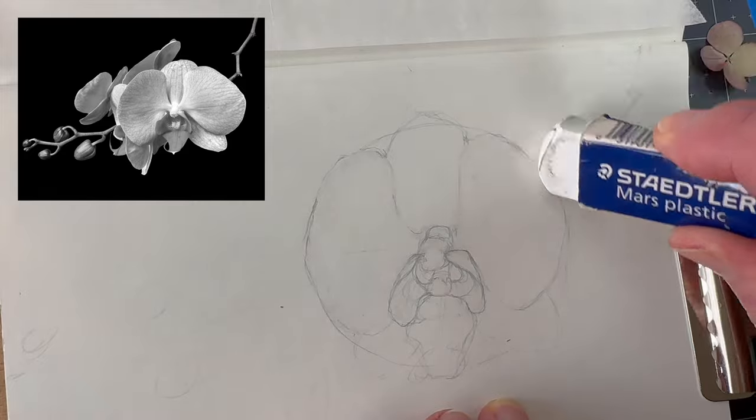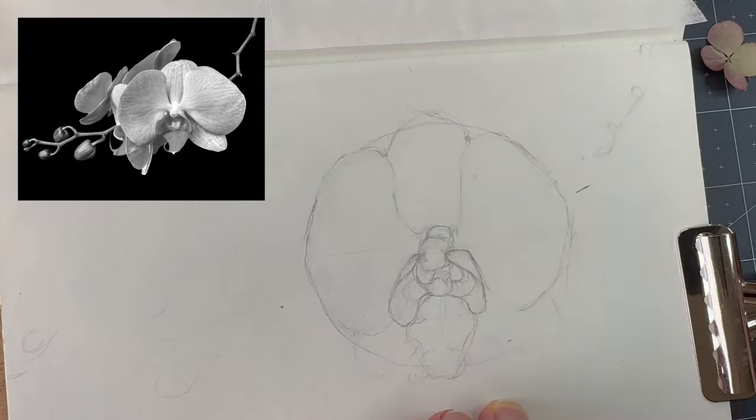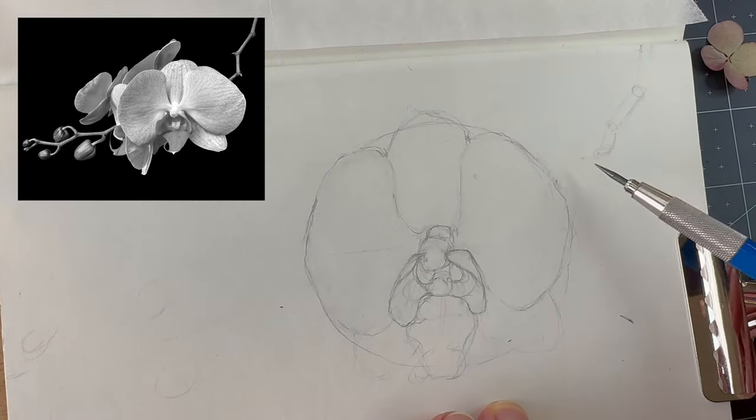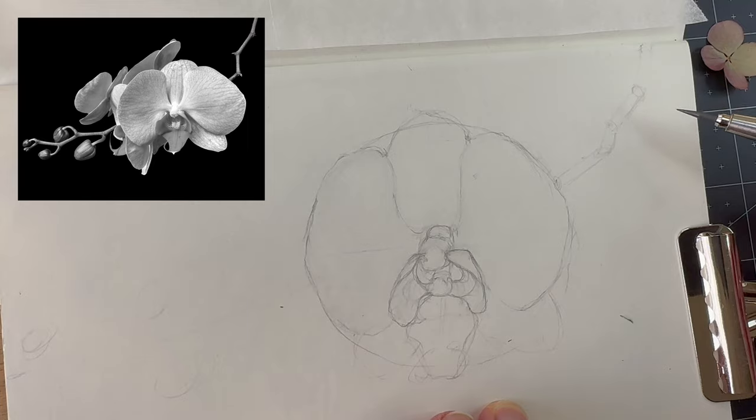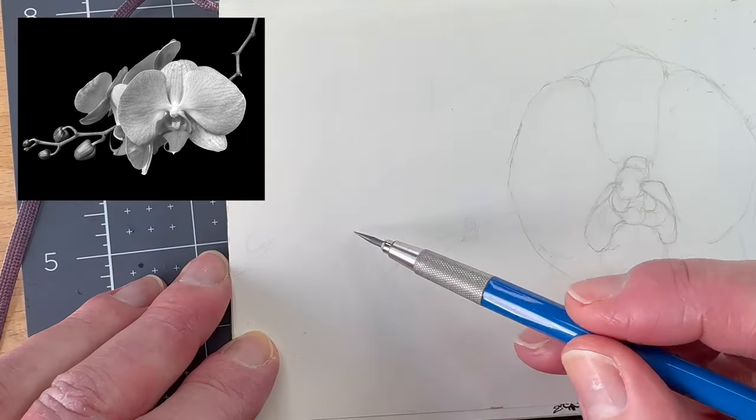Keep the shapes loose for the petals, aiming for symmetry. Add the branch and buds.